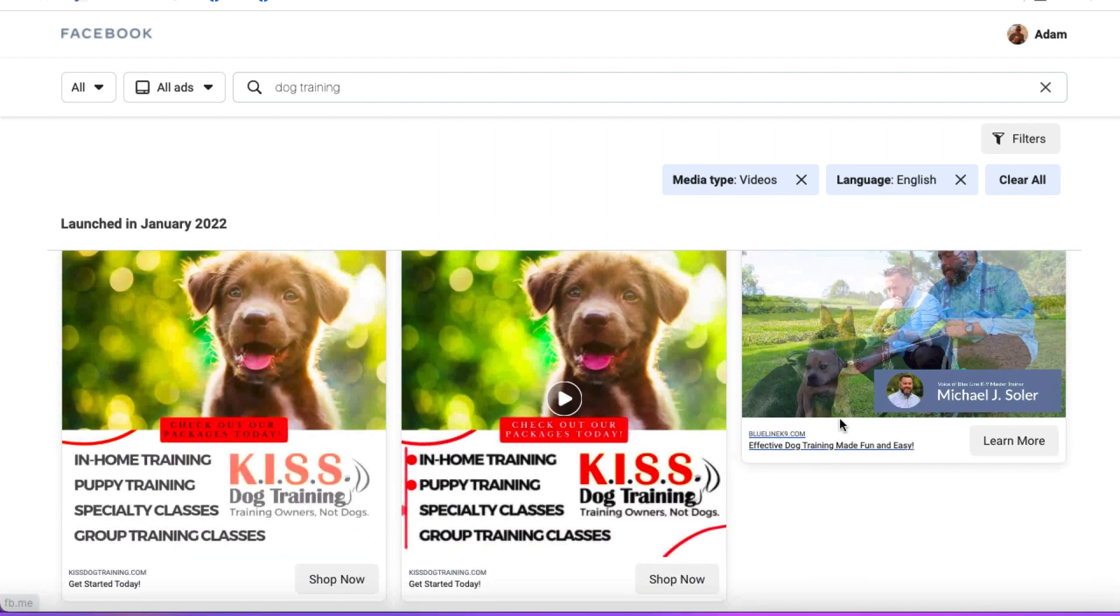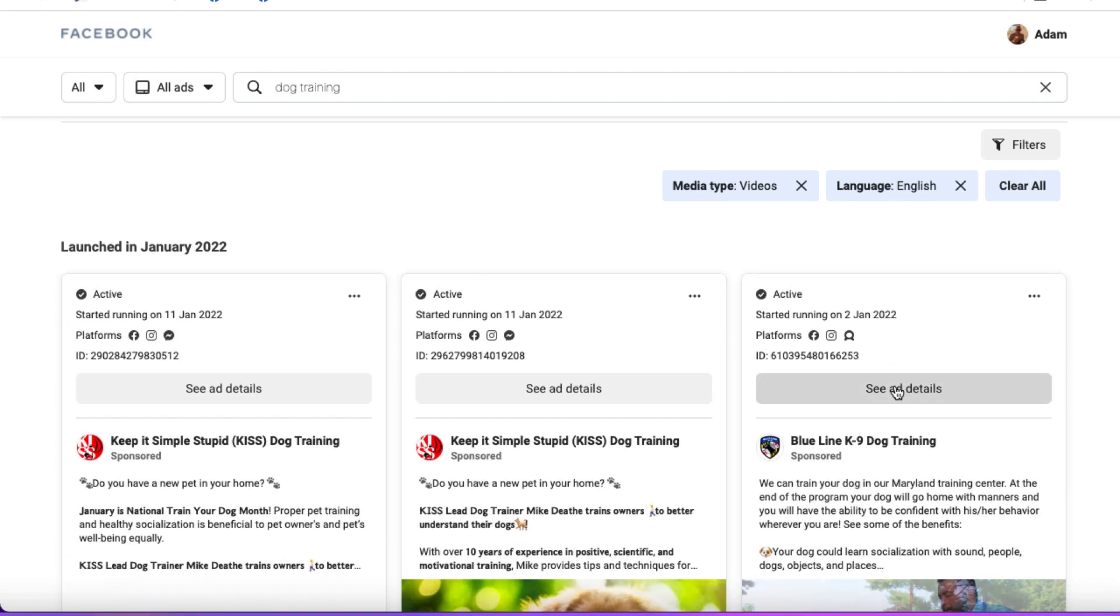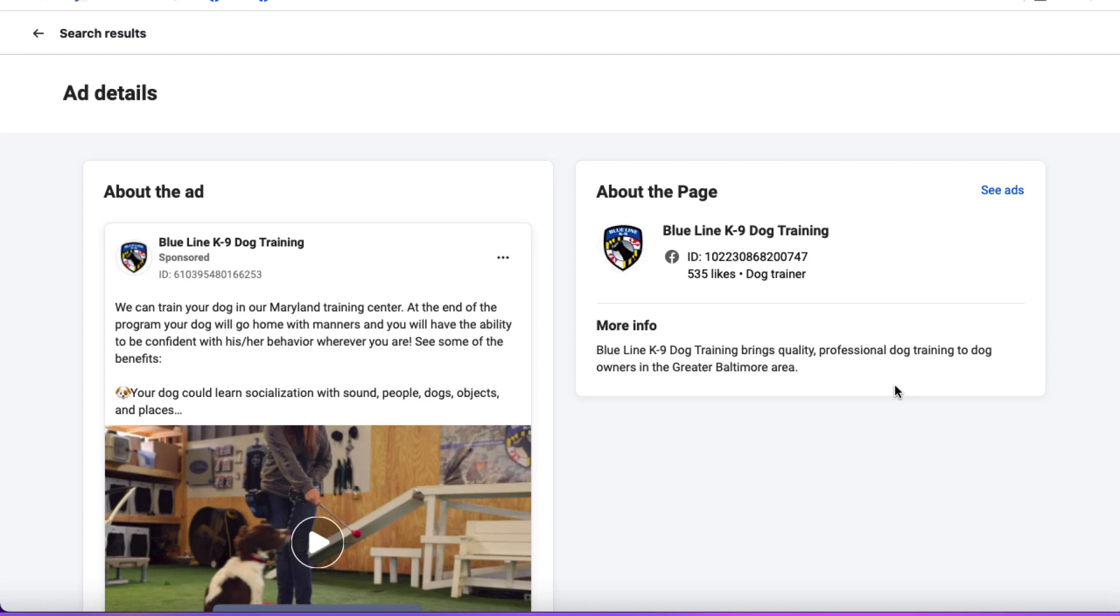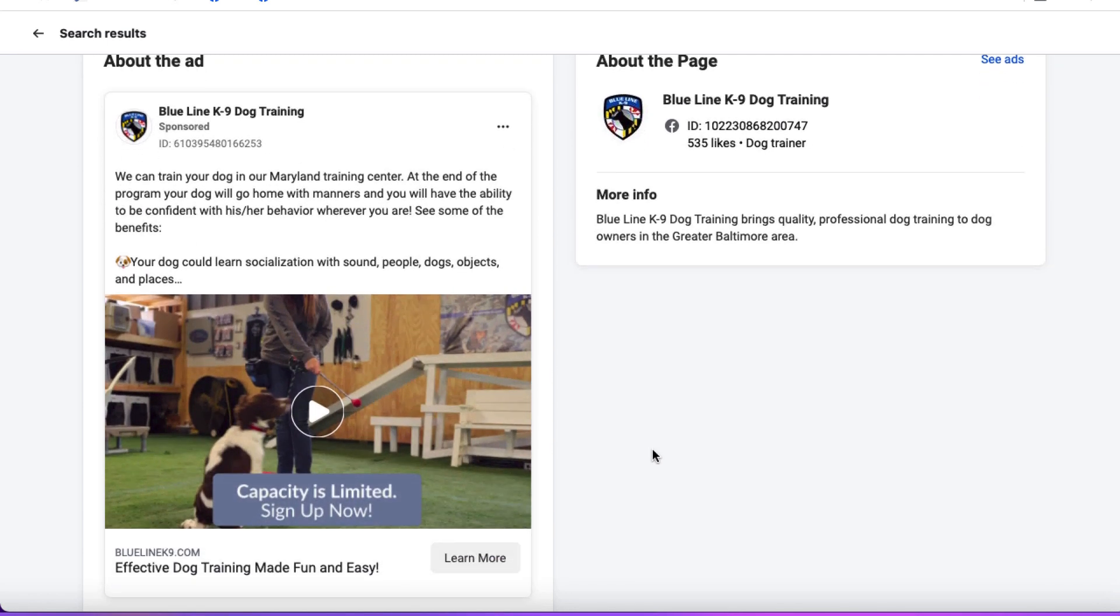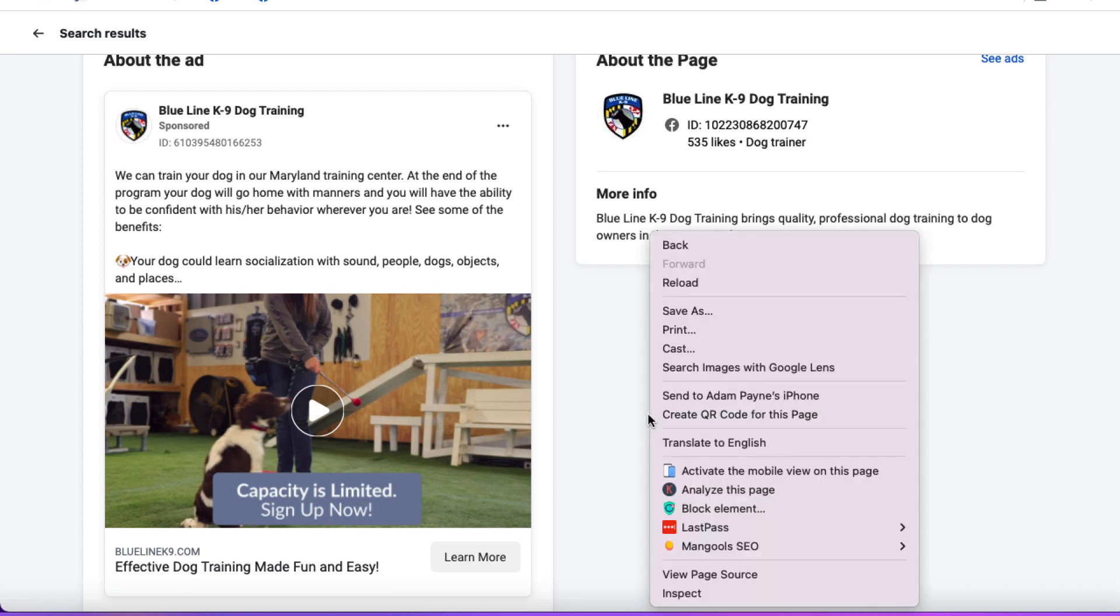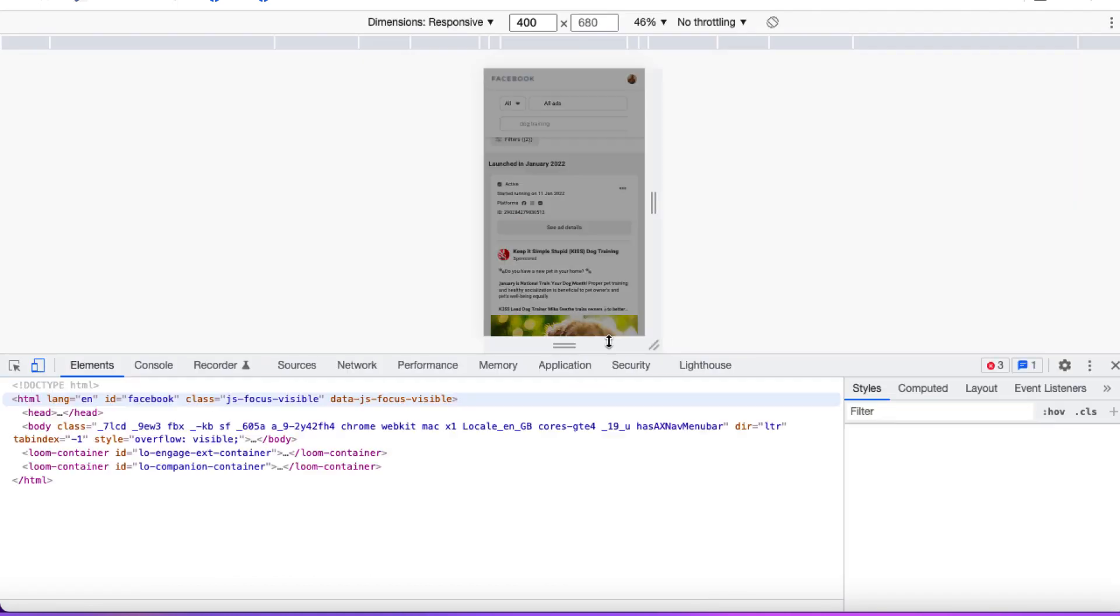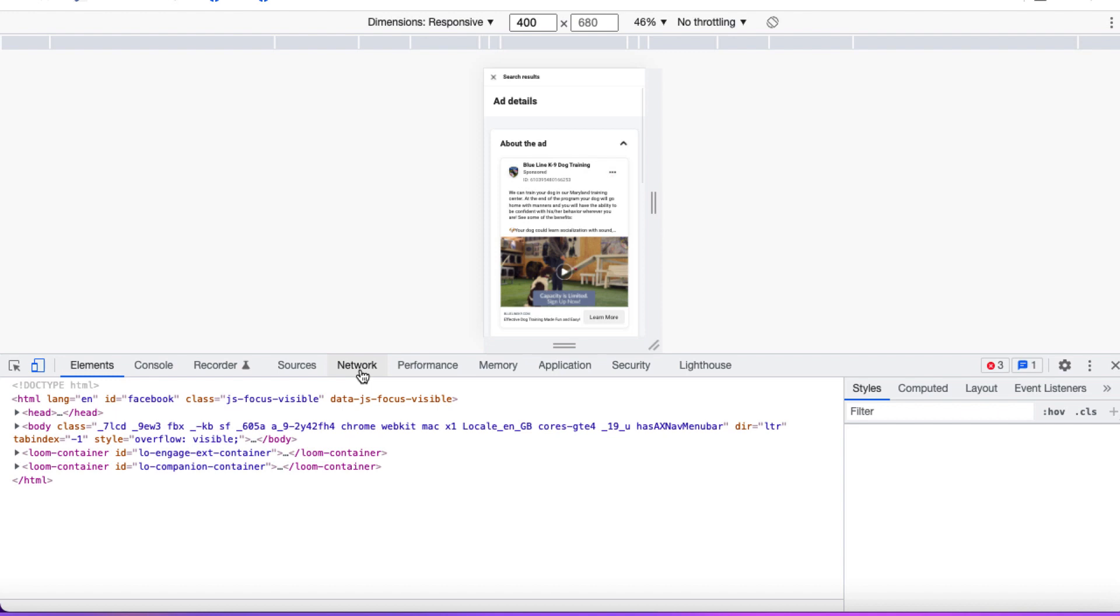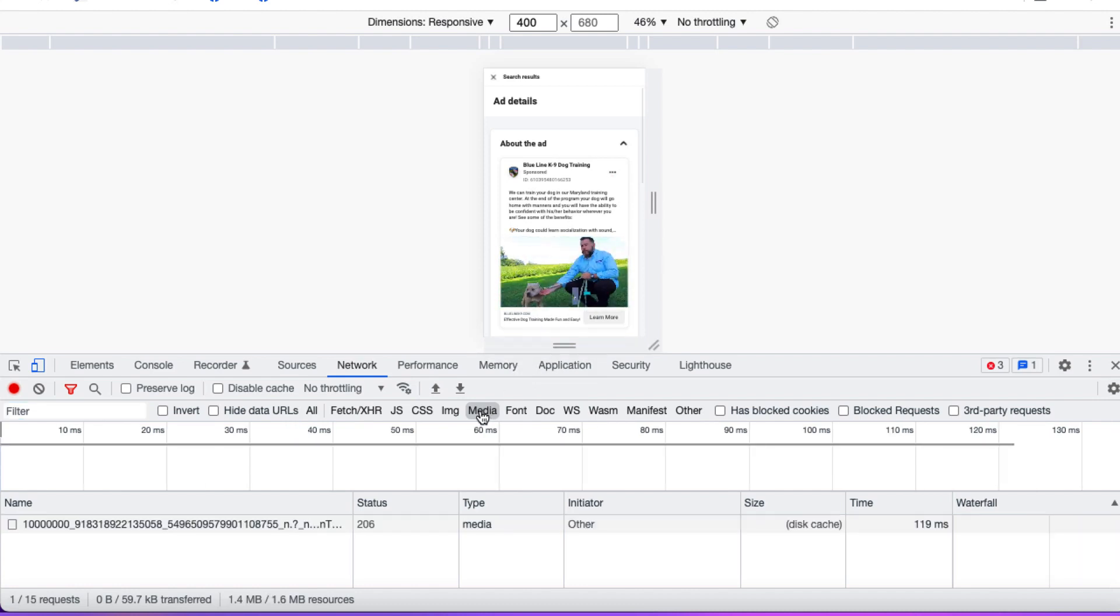We are going to come up here to where it says see ad details and click on this. What we need to do here is right-click and click on inspect. That is going to get some kind of code or information that might be at the bottom or along the right side. From here you want to find network and click on this, then hover over where the video is and press play. We've got media here, which is actually the video.